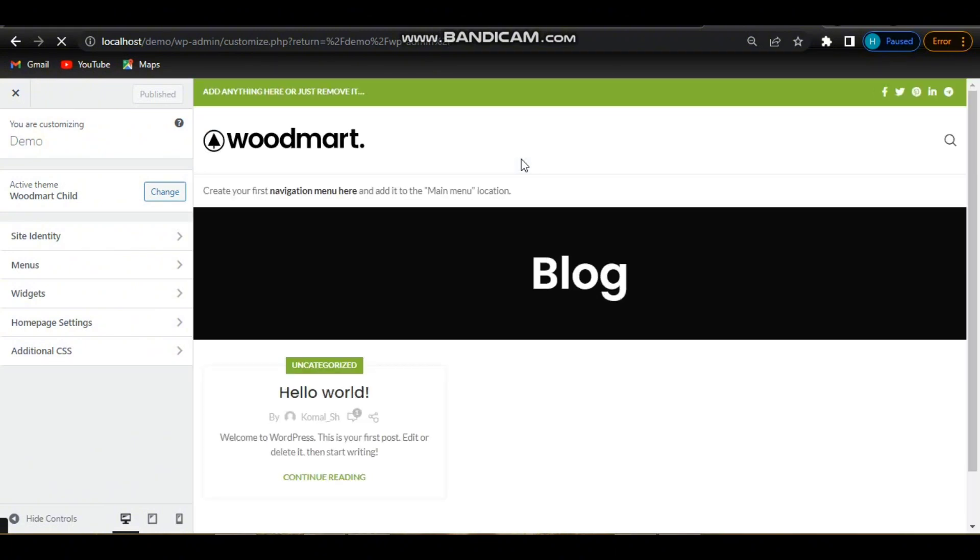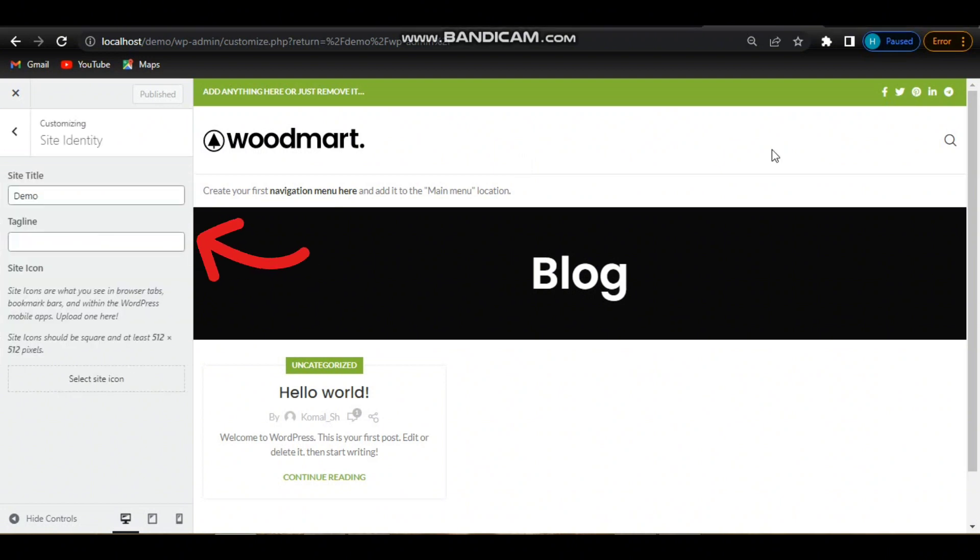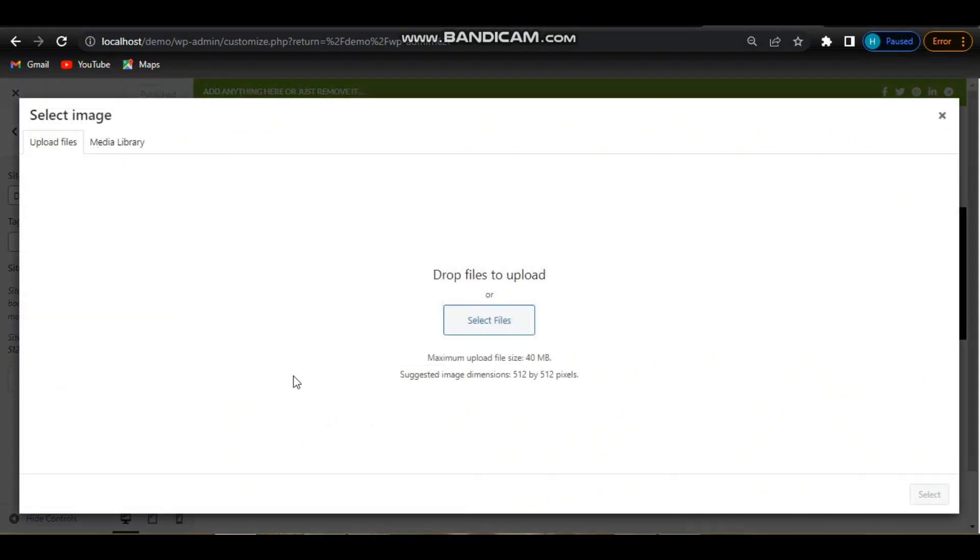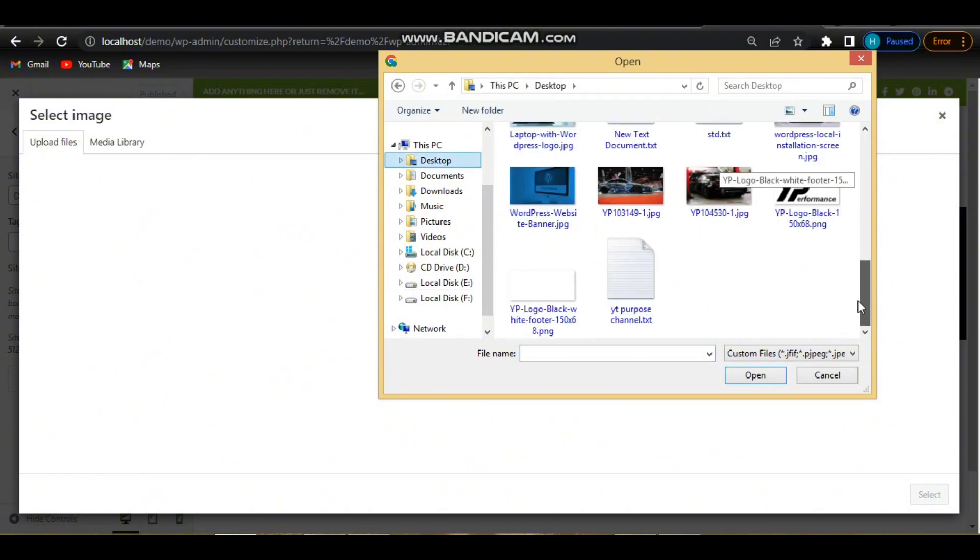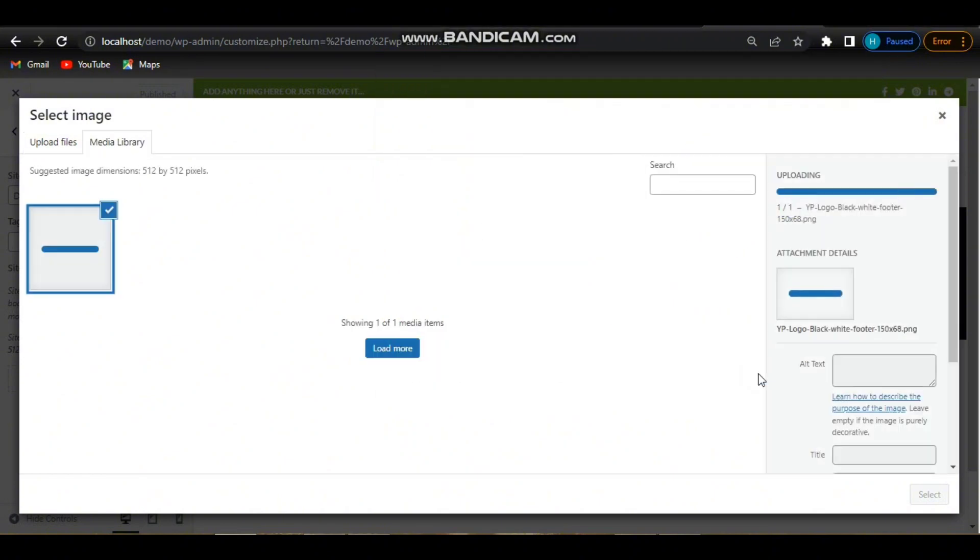Here you will find an option to upload your logo. Click on it to upload site icon. Click on the Select Site Icon button, then select file and choose the image file you want to use as your favicon from your computer and upload it.